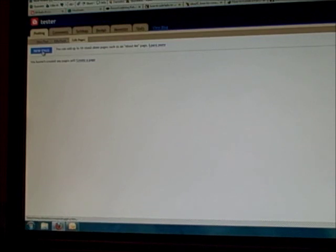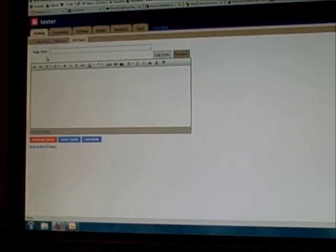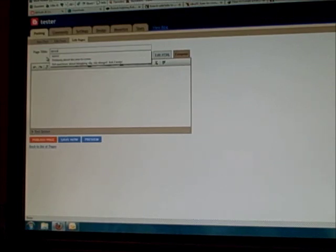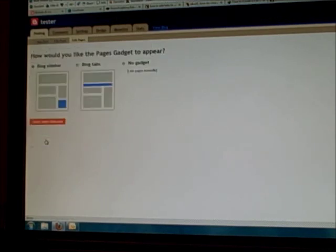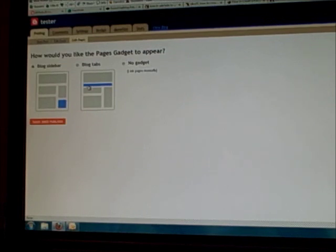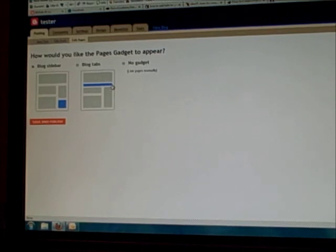So let's go ahead and create a new page. Now, you don't have to create a home page or a home tab, because that is what is actually your blog right now — that is home. The first tab we're going to create is about. We'll fill in the content to this page in a little bit, but for now let's create the about page and hit publish page. So now it's going to ask you where you want to place the pages gadget. We aren't going to put it on the sidebar, and we're actually not going to put it in as tabs, because I am going to show you how to add tabs that aren't necessarily pages. So let's go ahead and click no gadget.